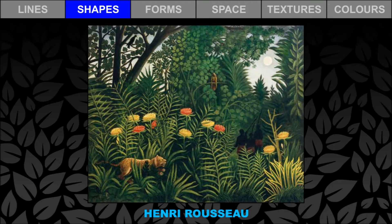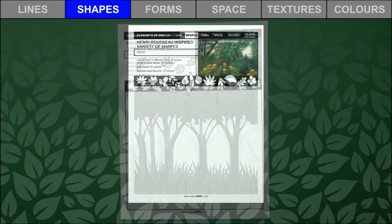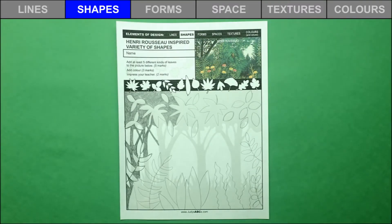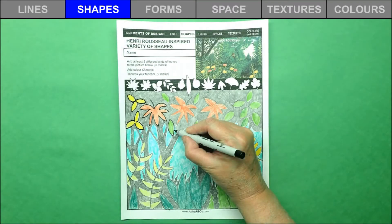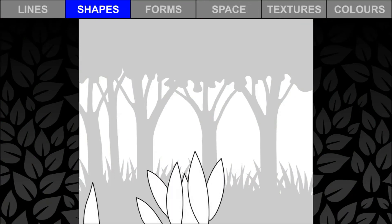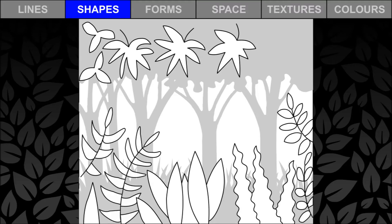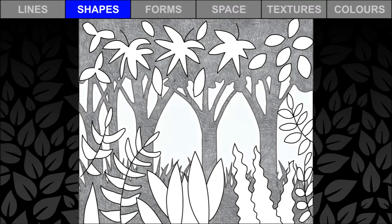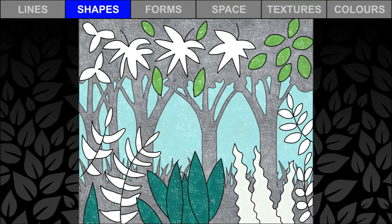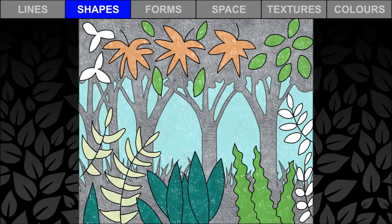Henry Rousseau is a famous artist, well known for his jungle scenes. Notice all the different shapes that he used for leaves. I like the different colors that he used too. Let's try it. Add at least five different kinds of leaves with different shapes to the jungle scene. I started by drawing my leaves with a pencil. Next, I used pencil crayons because I like how I can color small shapes with a sharpened tip. I used lots of different colors. Finally, I used a fine point black marker to outline my leaves so that they would stand out from the background.